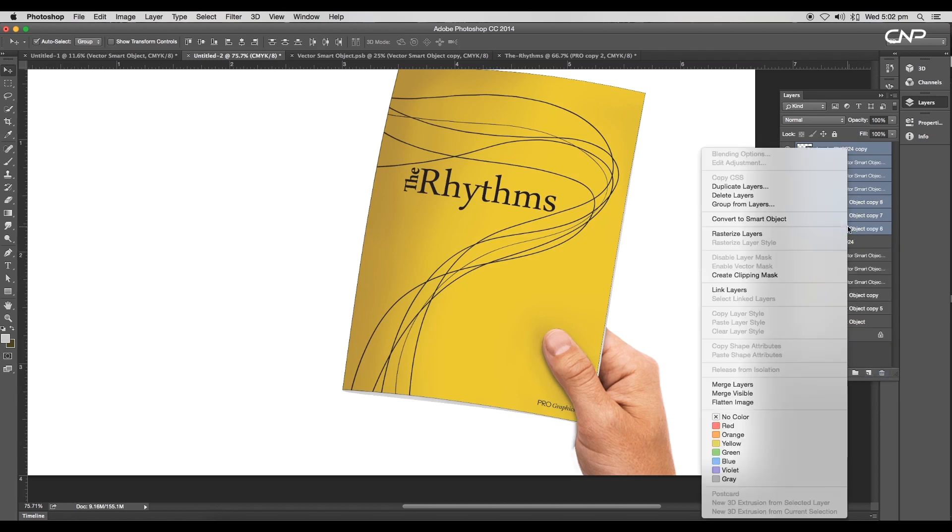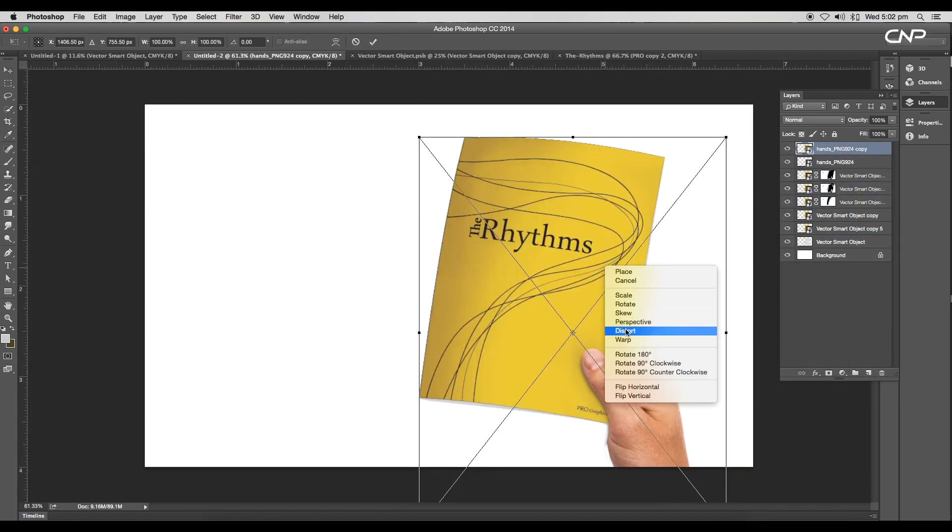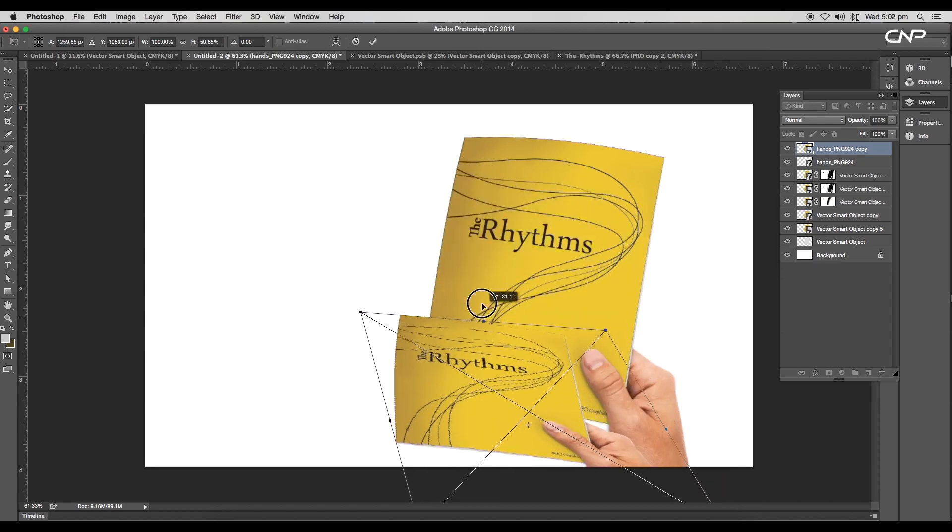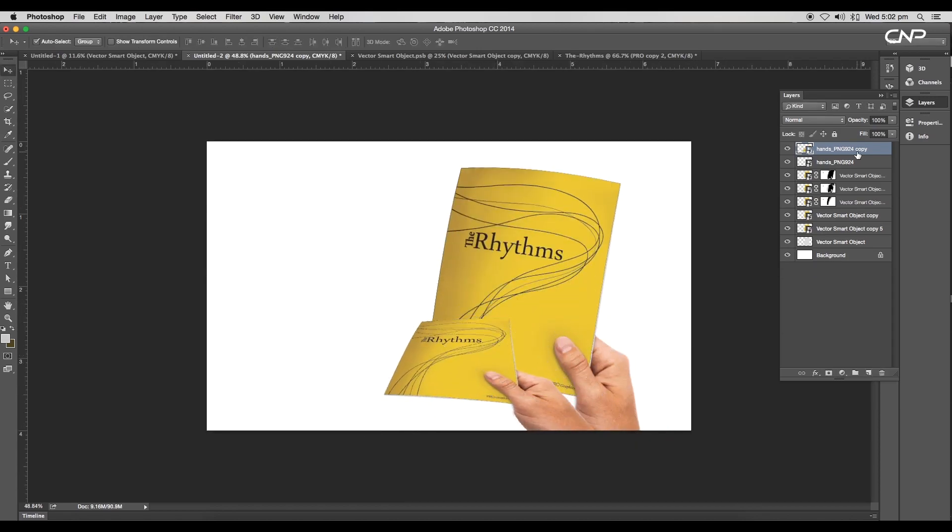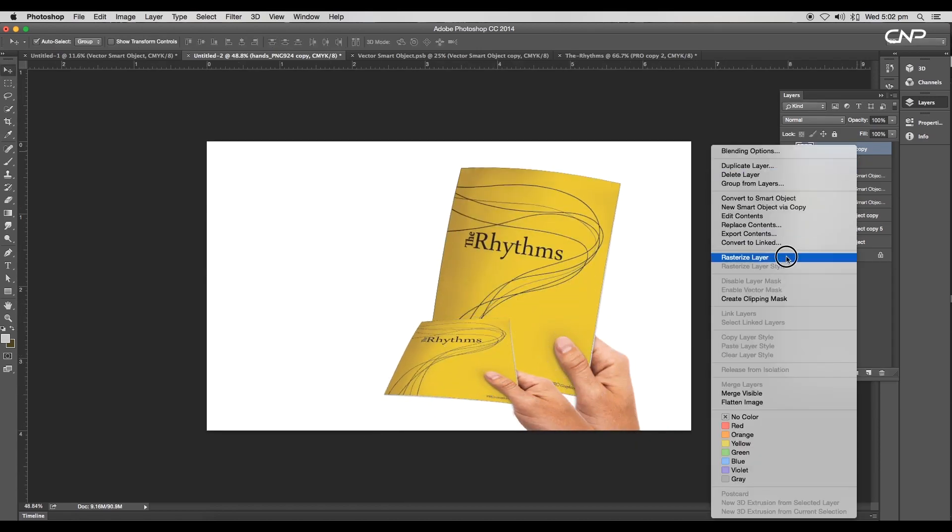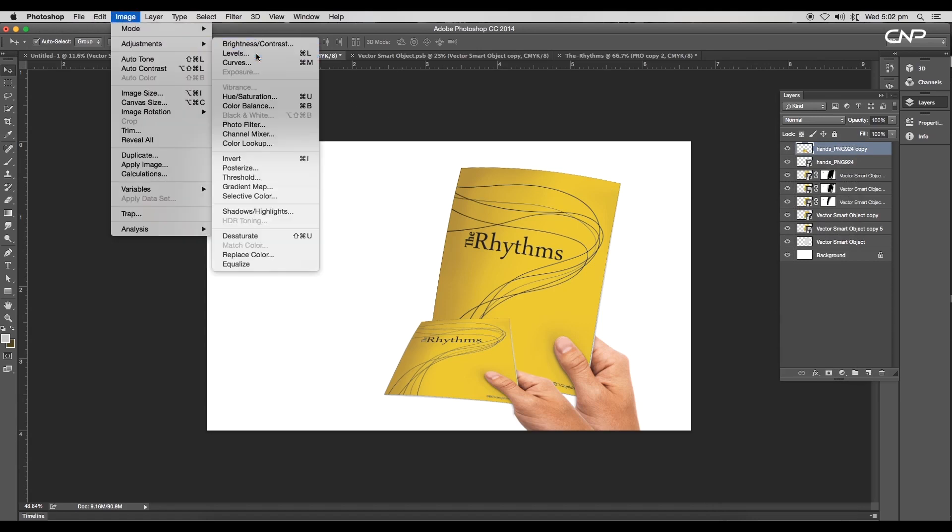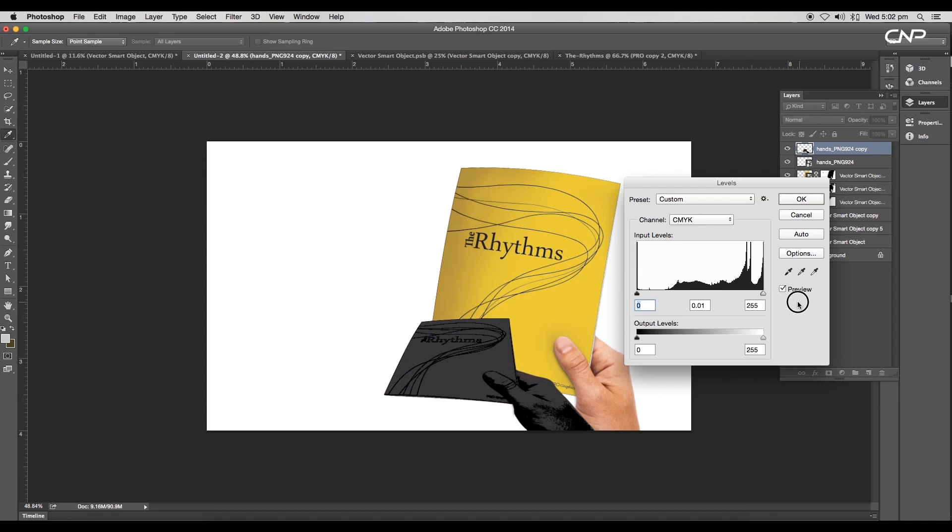Next we'll add drop shadow. To create that, select all the layers and create a duplicate. Then convert it into smart object. After this, modify the shape using distort option. Select the anchor point tool and do the adjustments.